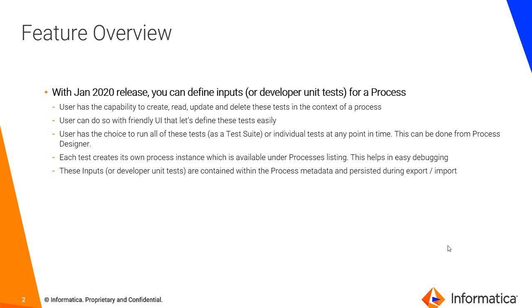With this it's very easy for a developer to debug if there is a problem. And these inputs or developer unit tests are part of the process metadata, so they are persisted during export/import process as well.